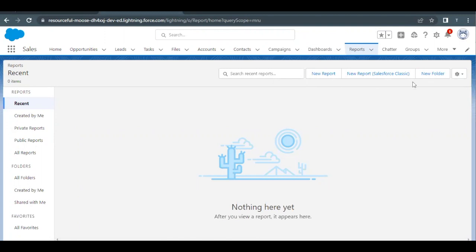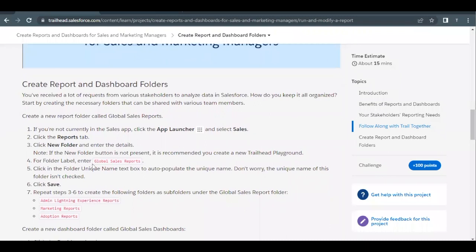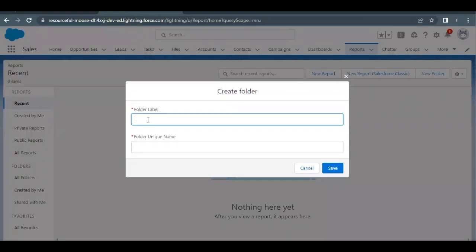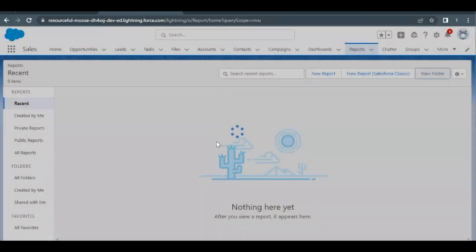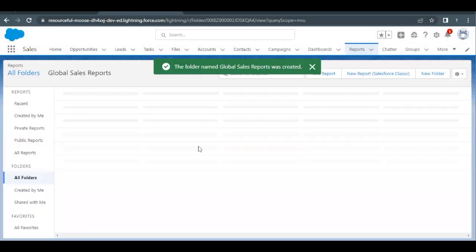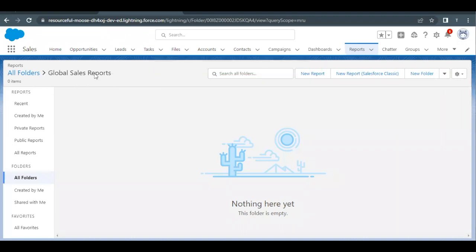Here we have to create a new folder for reports. Click on the 'New Folder' button and copy the name from the challenge, which is 'Global Sales Reports' — this is the label we have to provide. Paste this label in the label text area; the unique name will be auto-populated. Click Save, and this will create the Global Sales Reports folder for us.